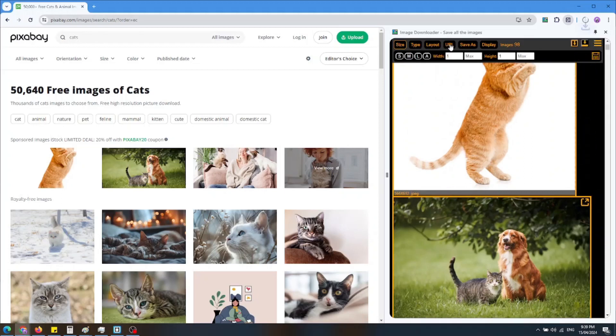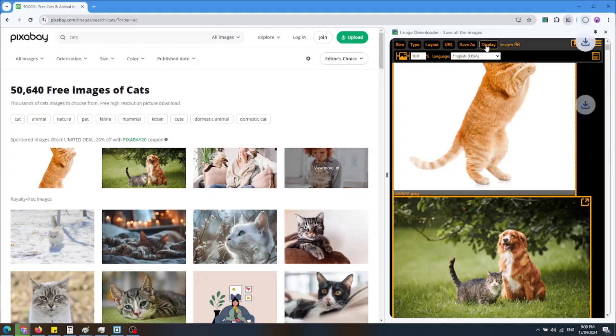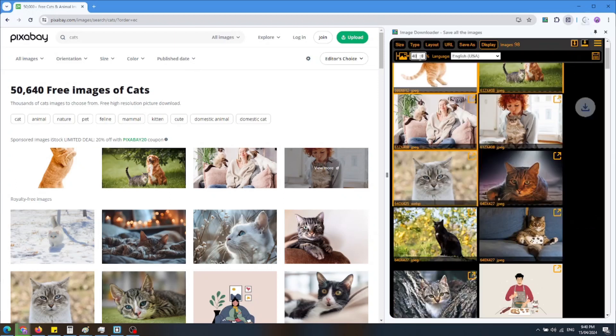But before I will demonstrate that, let us go to display and change the width of the images in the side panel to 40%. Now we can see much more of the images.